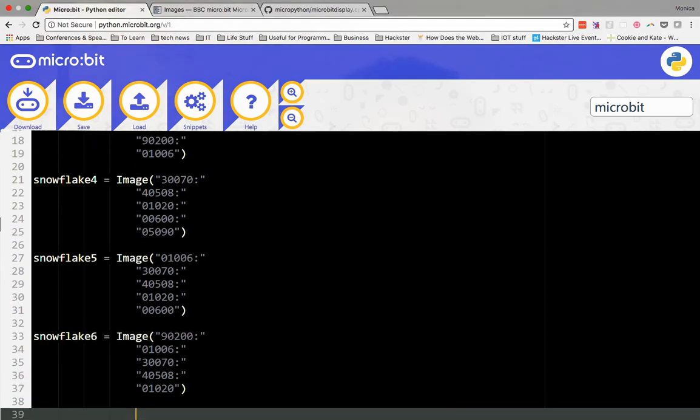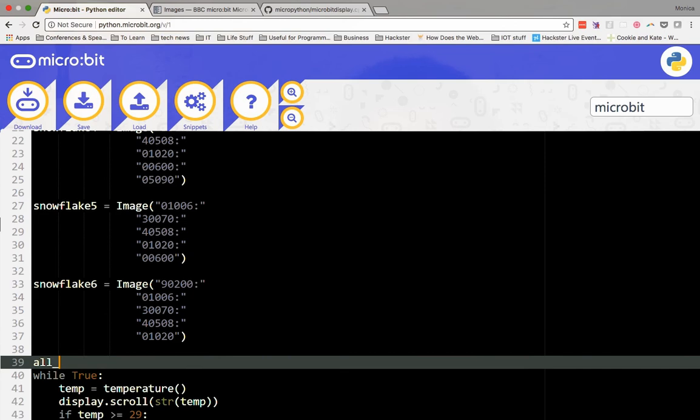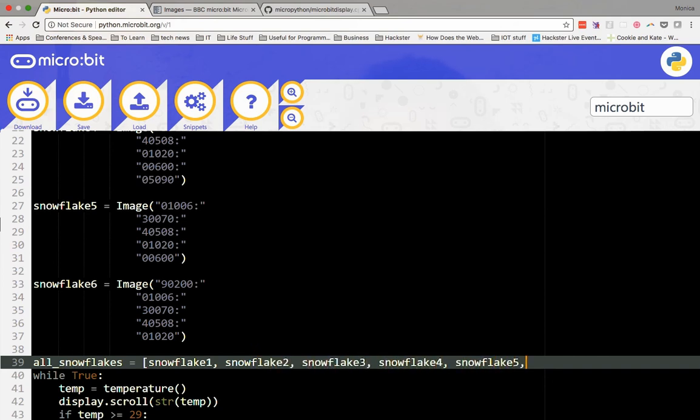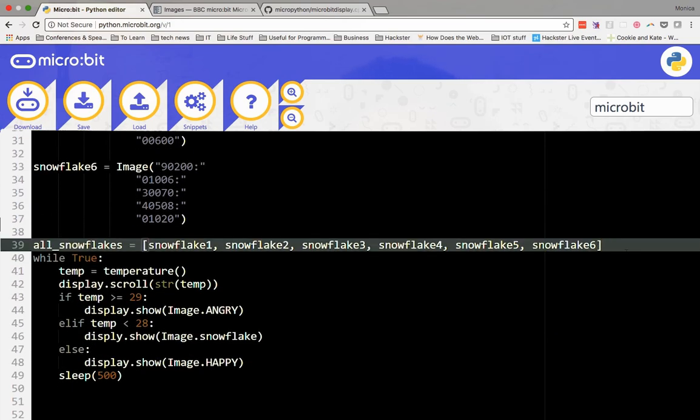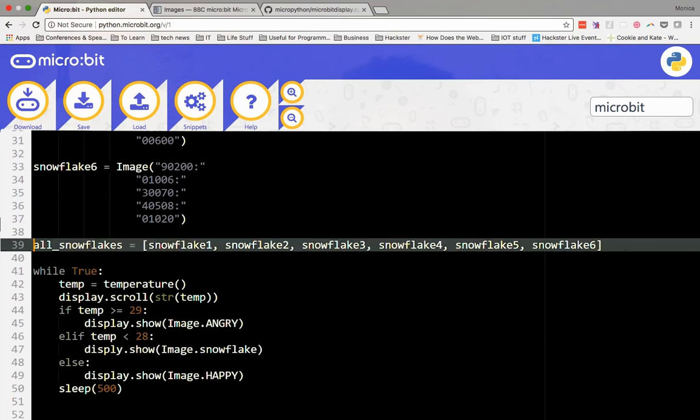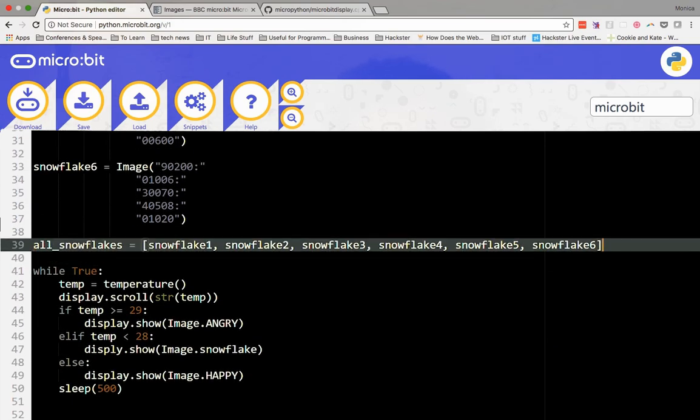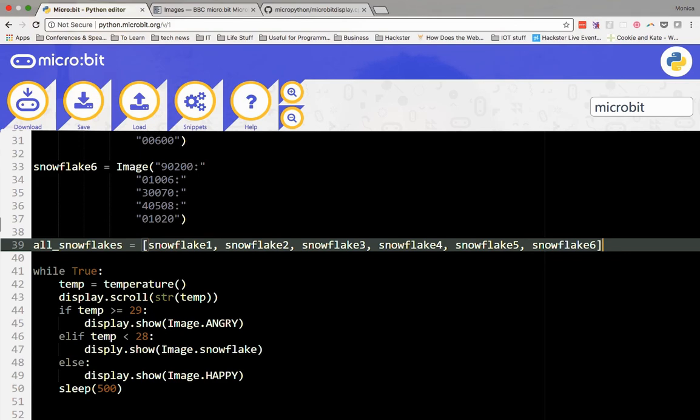Now we'll add them to an array named all_snowflakes. An array is a fancy way to say list. This is where we can list words, numbers, or images, and have them appear on the LED display in order, one after the other. You put the list into a variable called all_snowflakes. That way, on the next line, you can just ask the micro:bit to display.show all_snowflakes without having to rewrite all of the image code again, and it will show each image in the order that we listed it in the array.